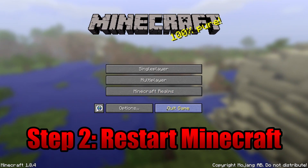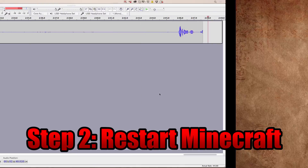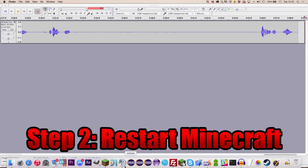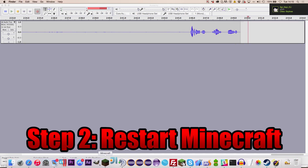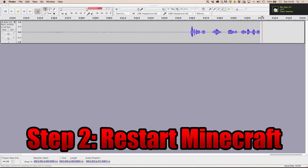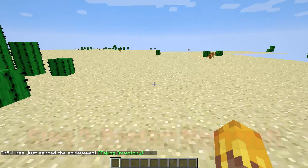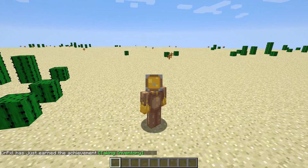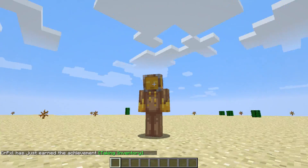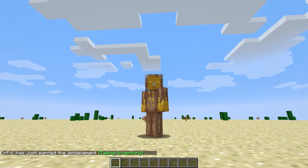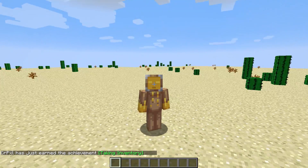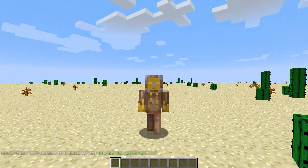Now you will need to close and restart Minecraft. Once you have done so, you can see your skin has been updated. It looks really strange to see myself with a different skin!